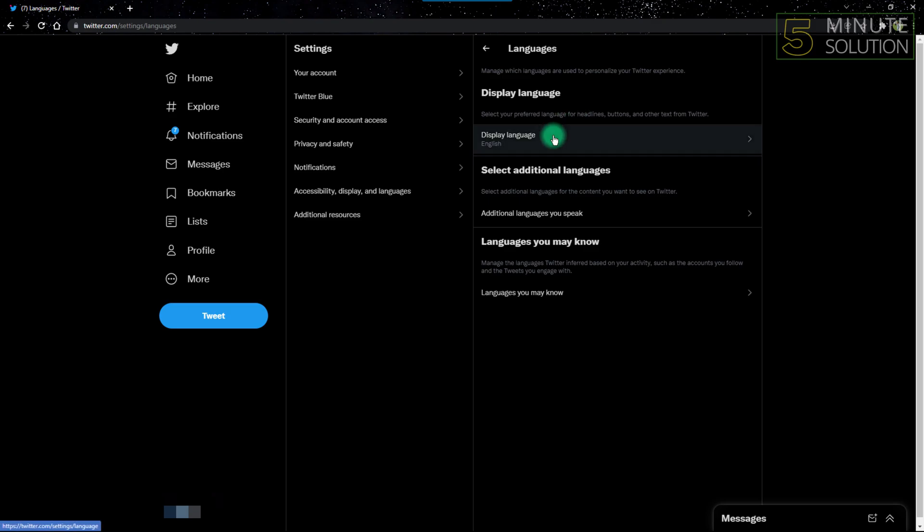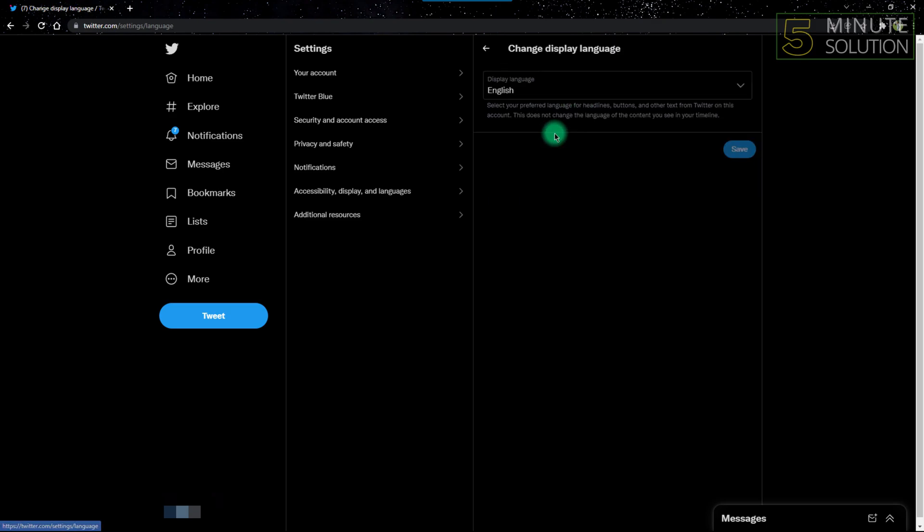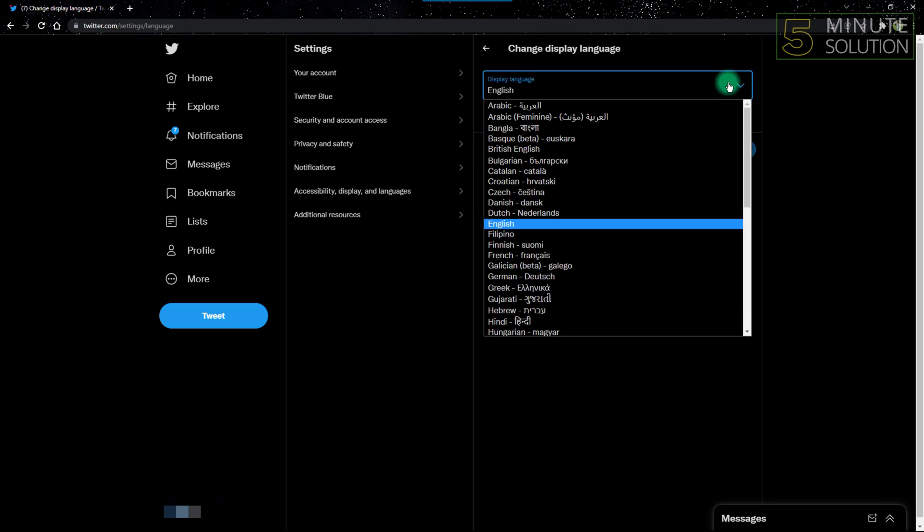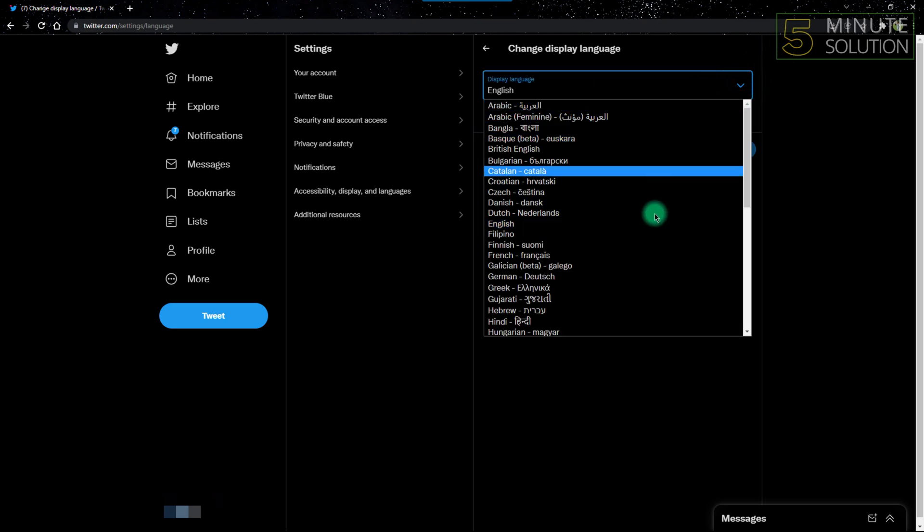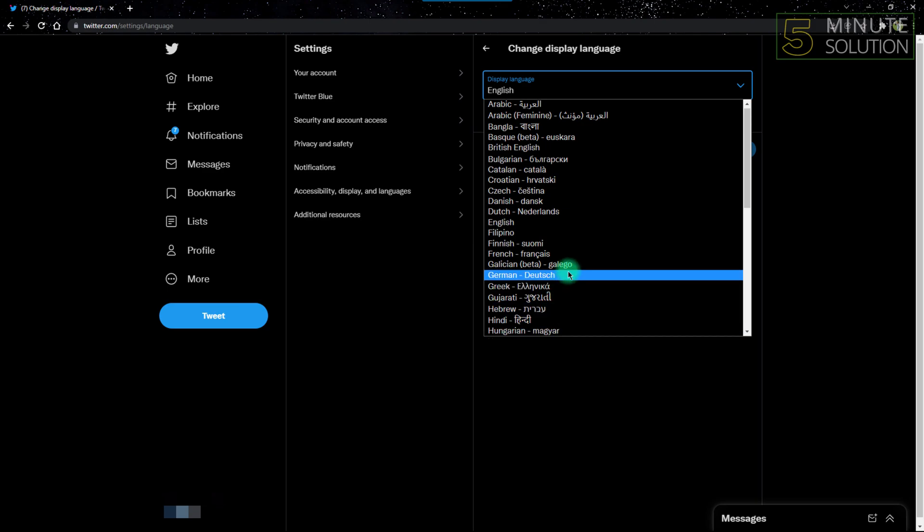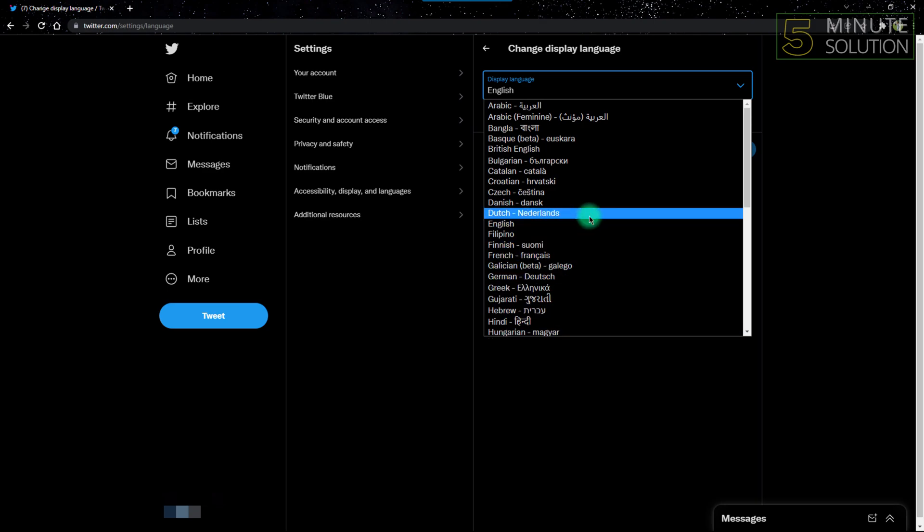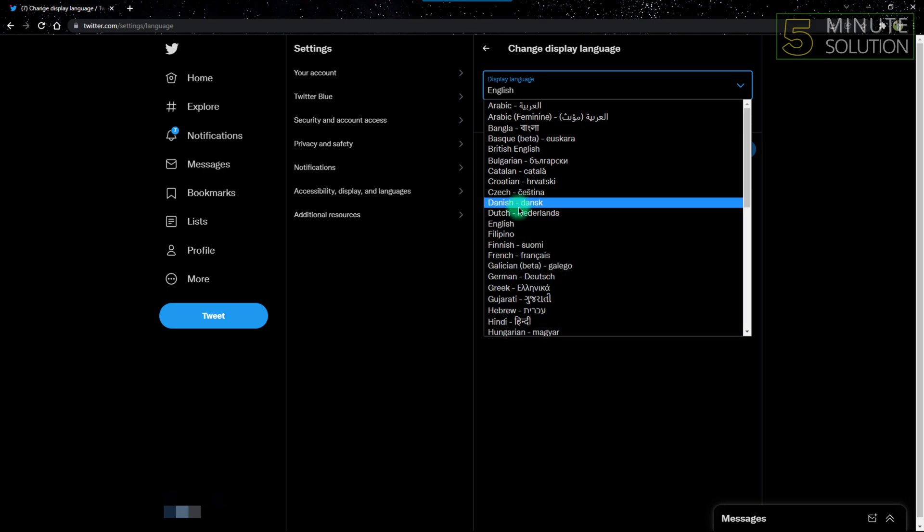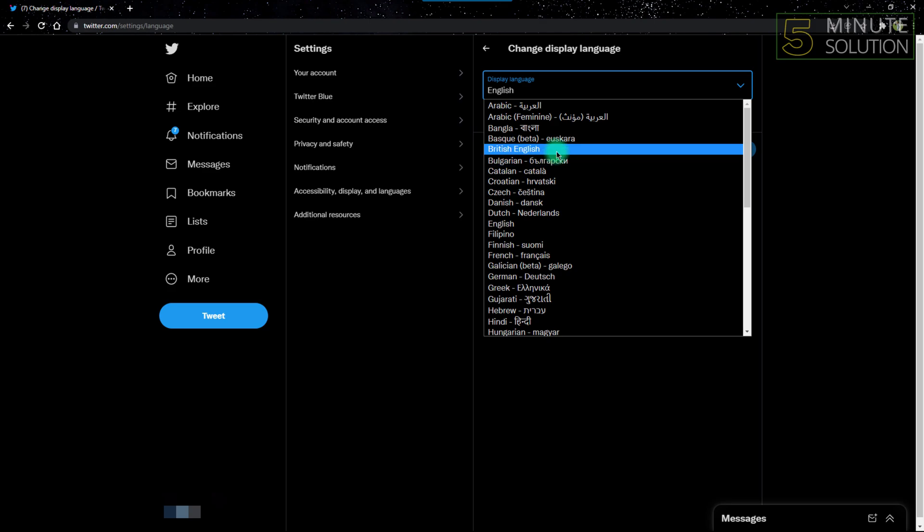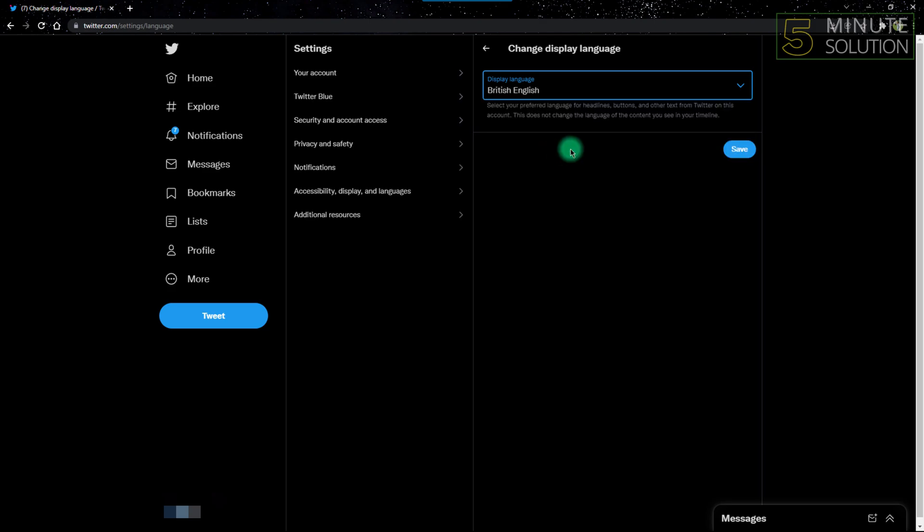If you click Display Language, it'll take you to another section where you can select the display language you want. You can choose any language you want. I'm comfortable with English, so I can keep English. If I want to change it to British English, I can change it. It's completely your choice.